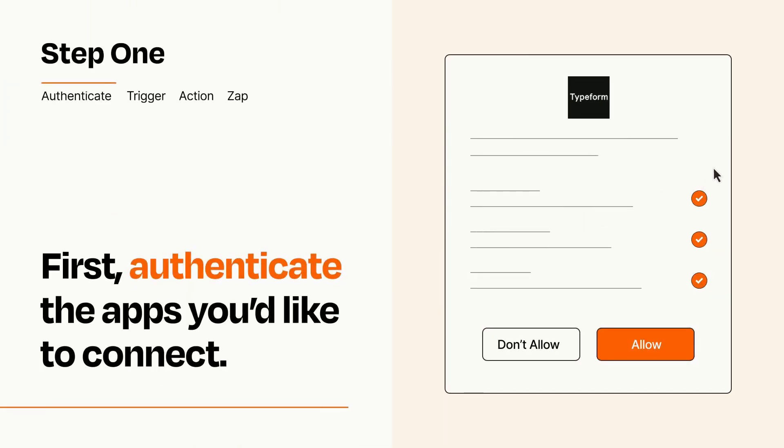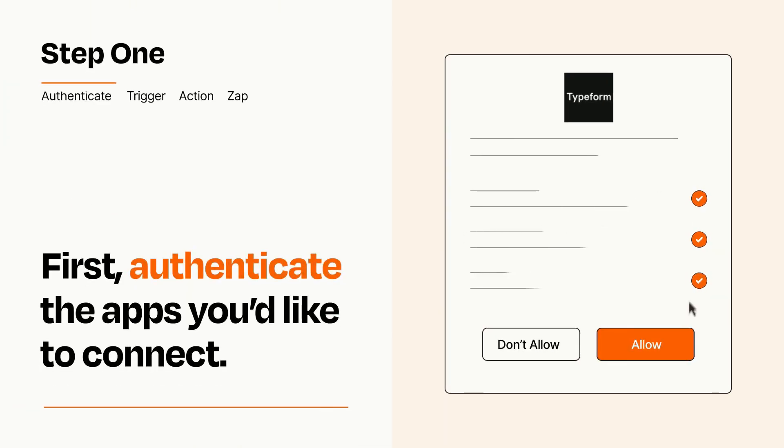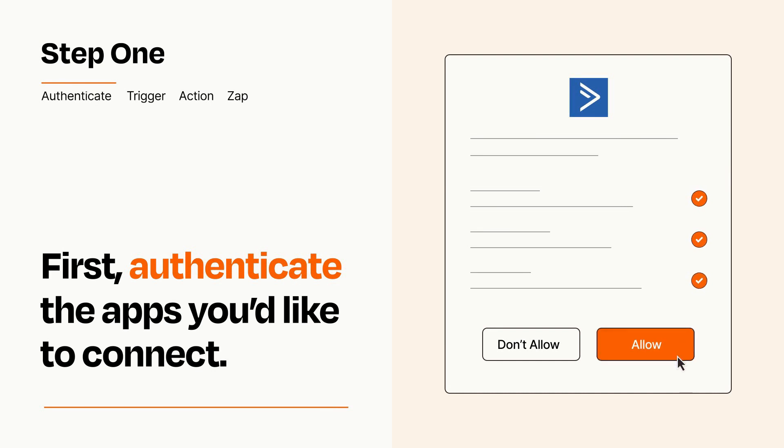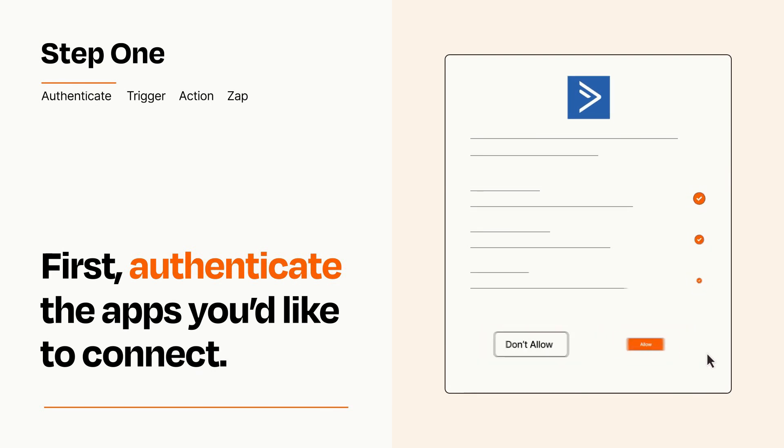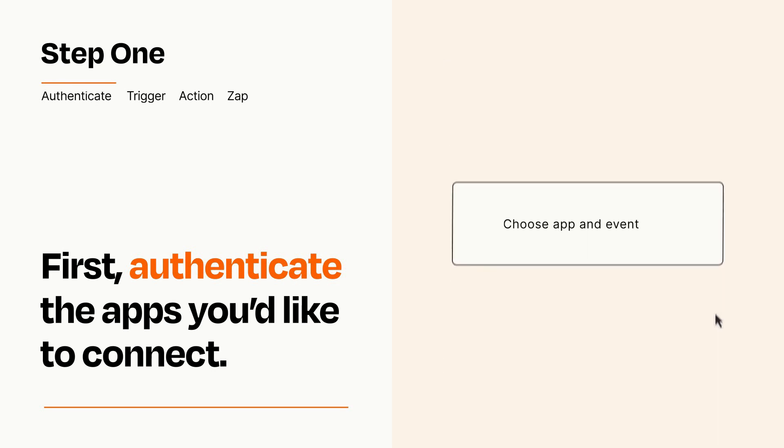To get started, you'll just need to authenticate your apps, which takes just a few seconds. Zapier meets industry standards for encryption when connecting with each of your apps.